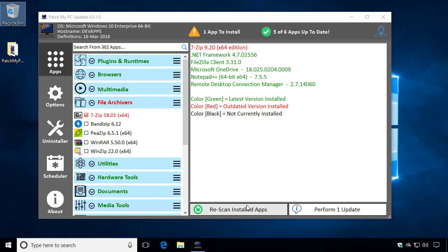Hi, my name is Justin. I'm a software engineer with PatchMyPC. In today's video, we're going to be showing you some of the new right-click context menu items that we've added for each application's checkbox, and how you can use these items to control how individual apps get detected and installed within PatchMyPC.